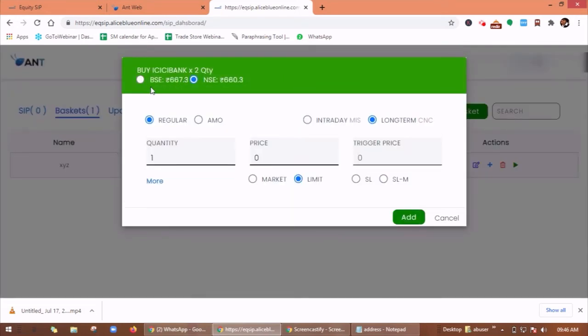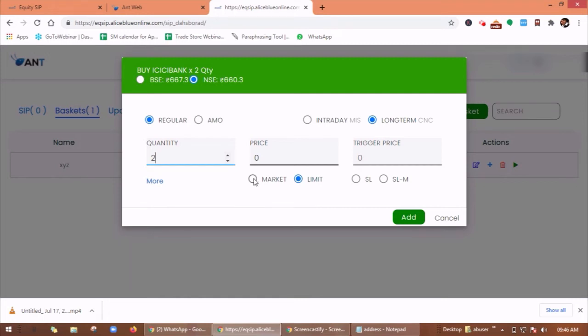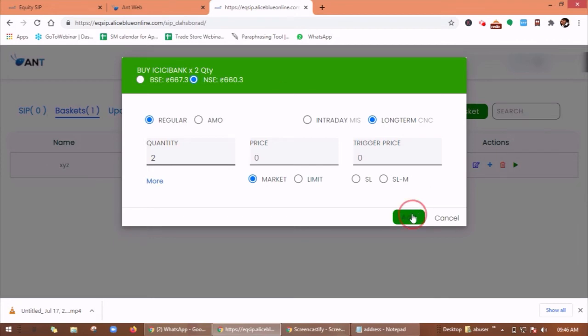Here you can select BSE or NSE. You can add the quantity you want, and here you are having an option market or limit. If you want to buy on the market price, you can select market. Here you are having option intraday and long term. Then you have to click on add.